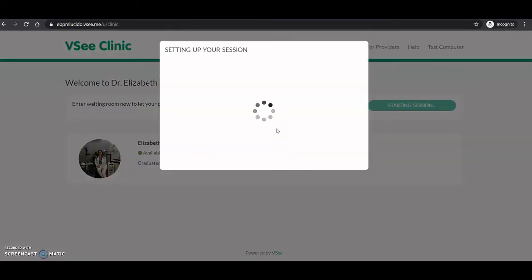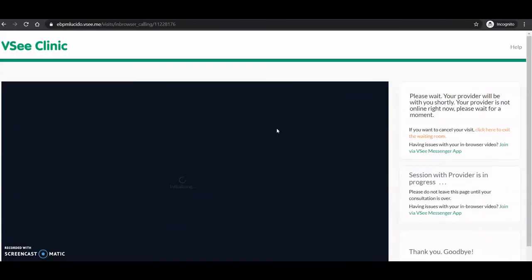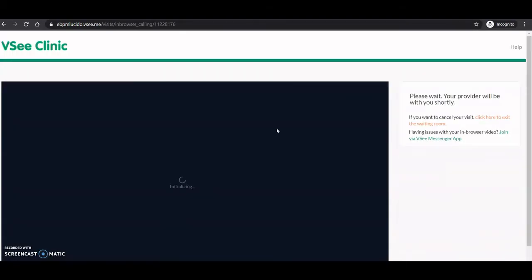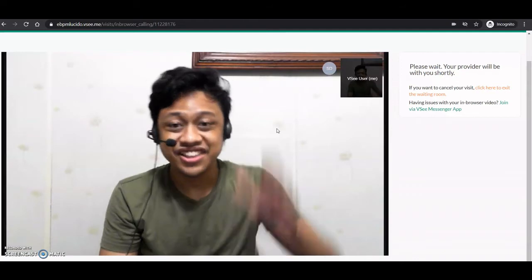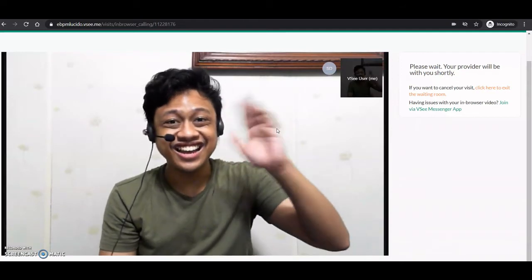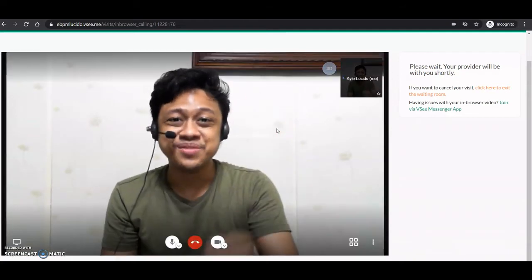VC will set up your session. No lengthy audio video setup. And there you have it. Hi! Nice to meet you.